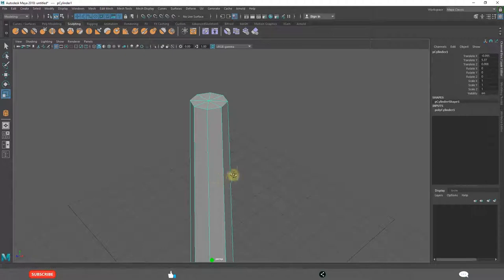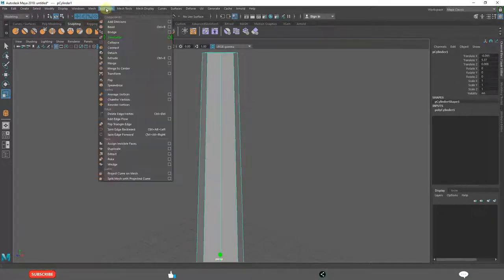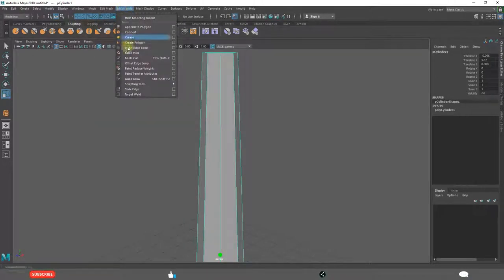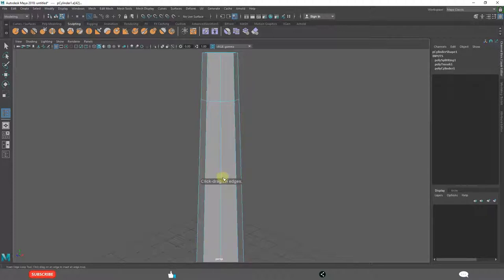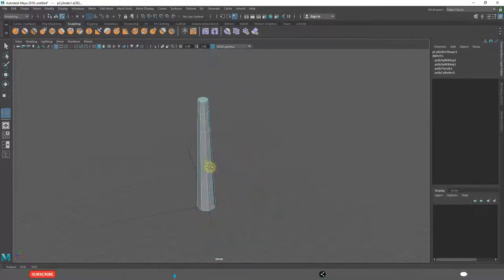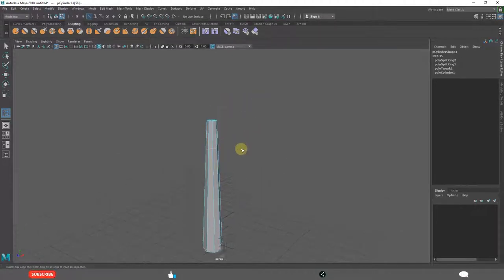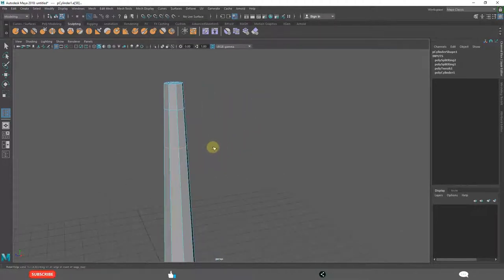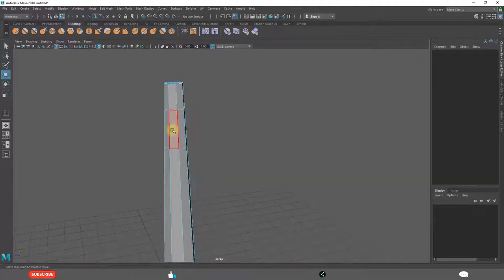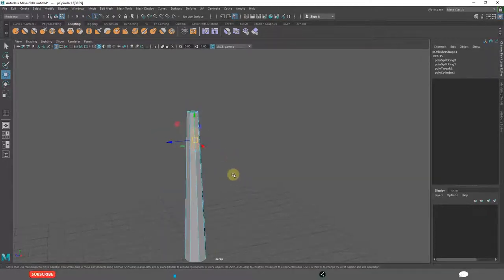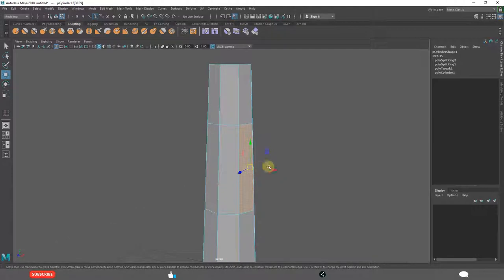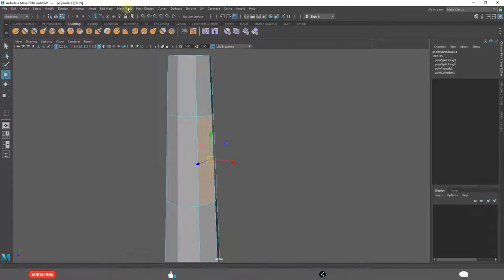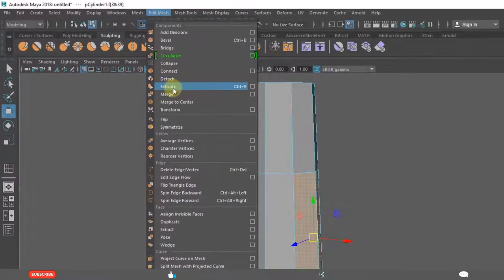And we want to insert an edge loop. This is where we extrude the metal axe. Select the faces, both the faces and extrude. Edit mesh extrude.